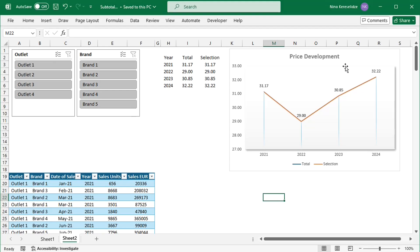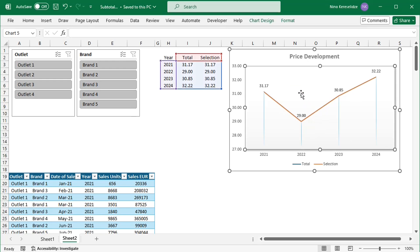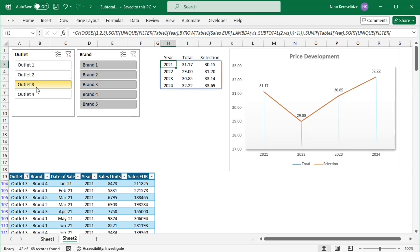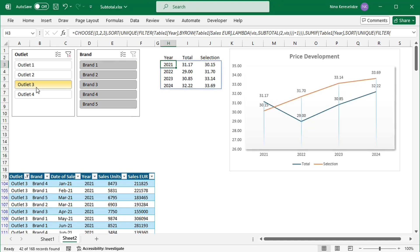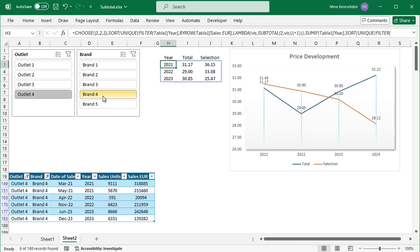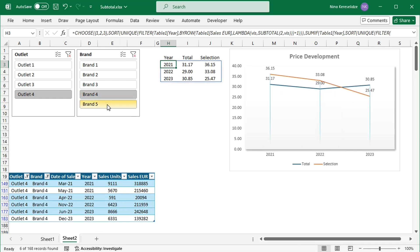Hello everyone! This is a regular chart. It is not a pivot chart and it is not linked directly to a table. But still, I can control this chart and the formula in the spill range — to which this chart is linked — with the table slicers. The chart shows the price development of the slicer selection as compared to the total and can be used to analyze different scenarios with a single setup.